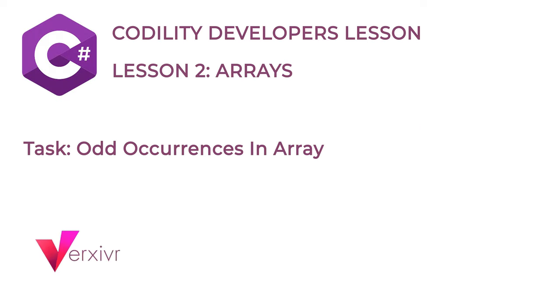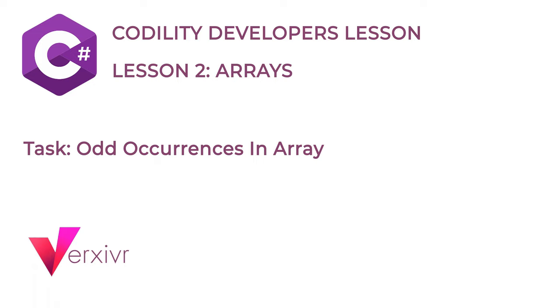Hi and welcome. My name is Kelechi and I'm going to be your instructor in this short course to solve the Codility Developer Training Lesson 2 on Arrays using C-Sharp programming language.